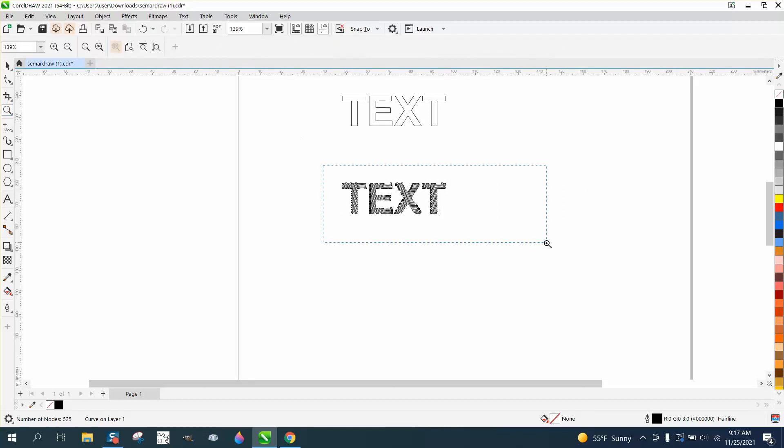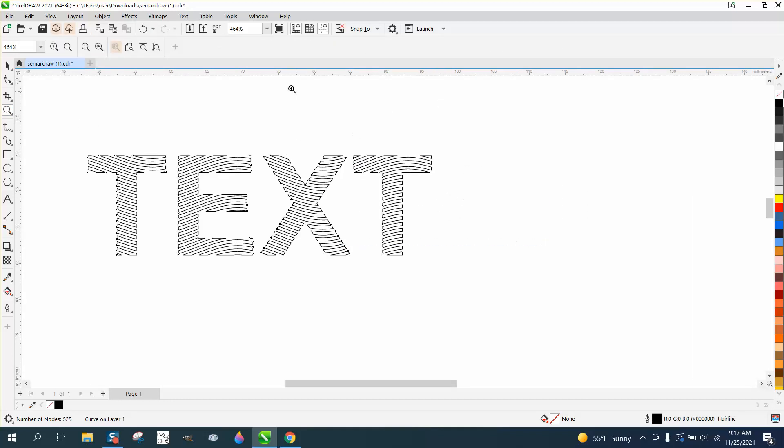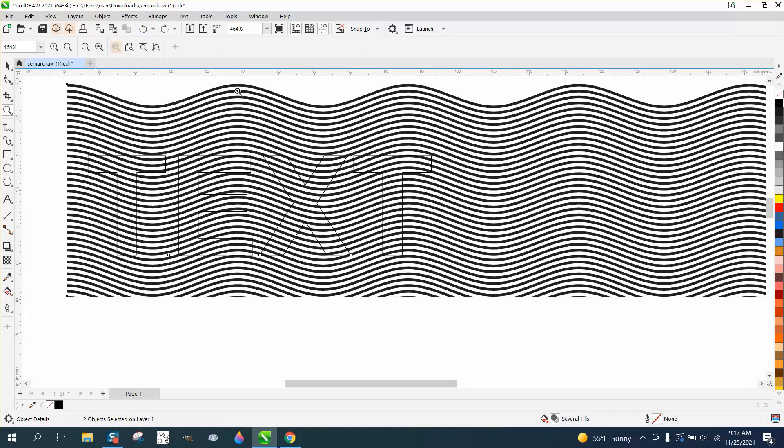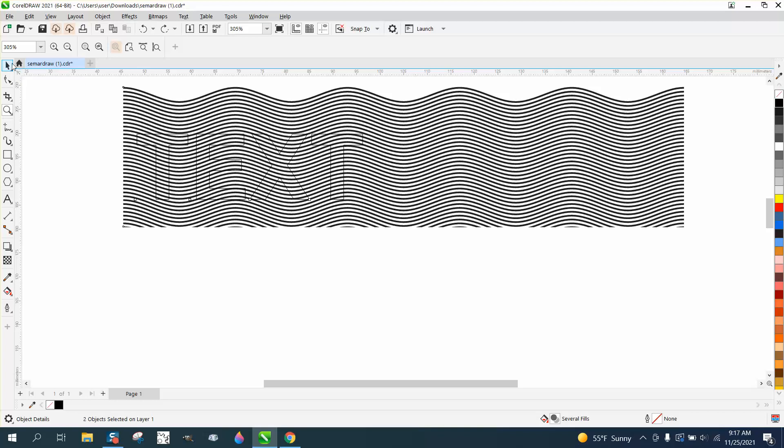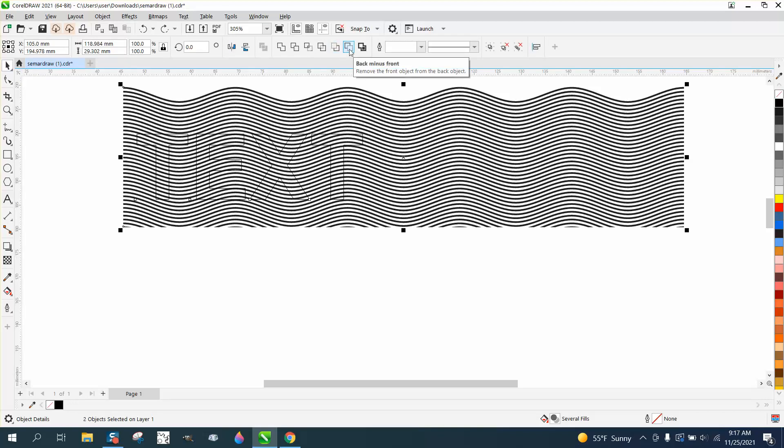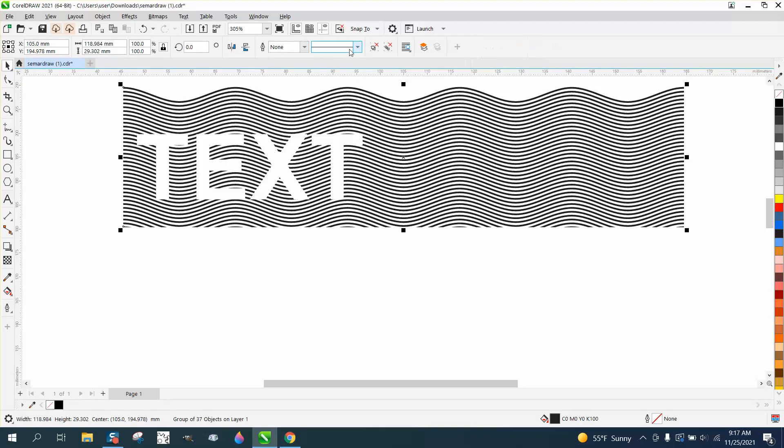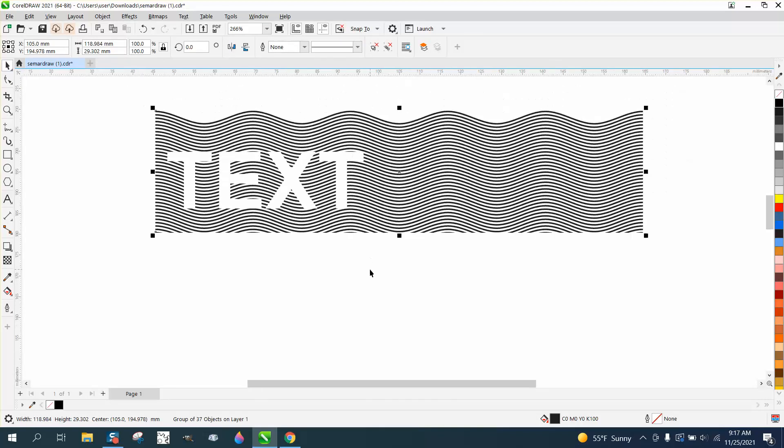So I don't know if that's what he's wanting or we can back up and do just the opposite and go back minus front and then you get that.